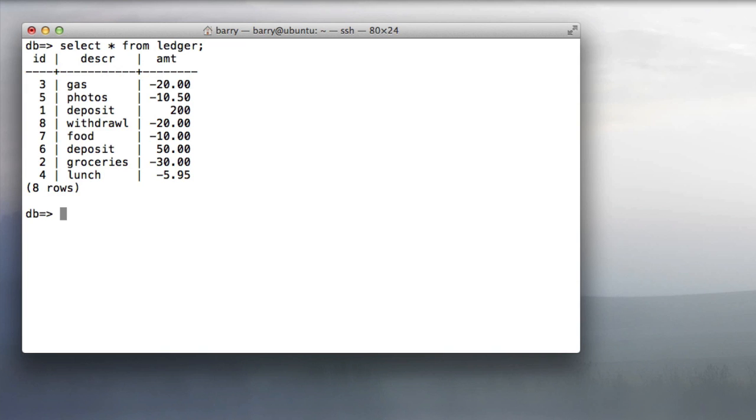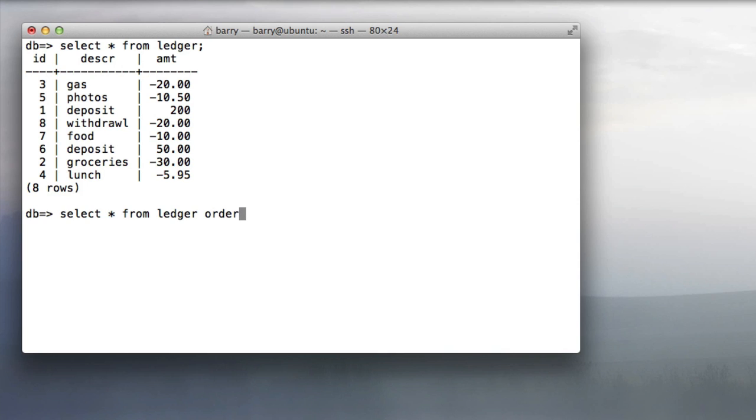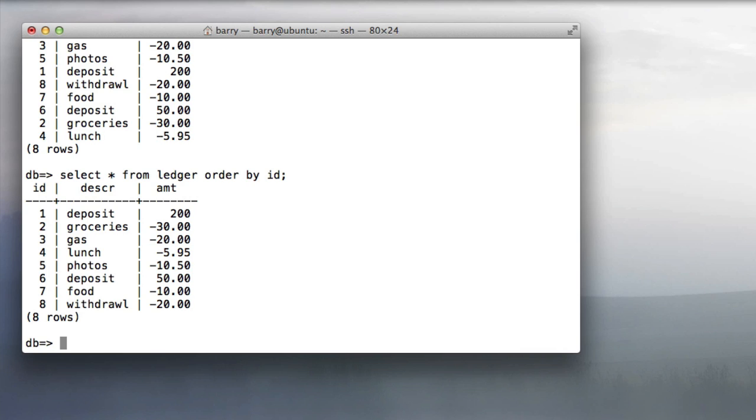I'm going to show you how to do a running total in SQL by using this example of a small table containing a ledger of transactions. This running total query works better if the rows in the table are ordered in some way. So let's do an order by id and we end up with this result.